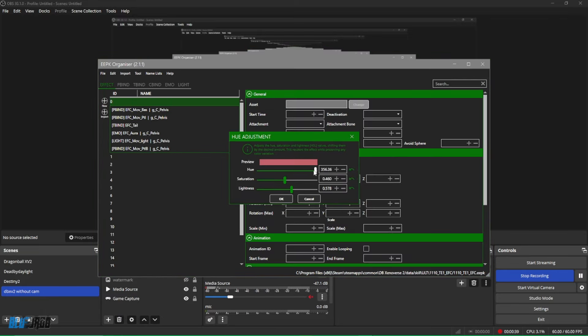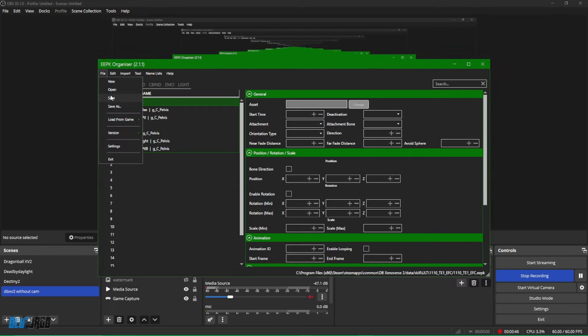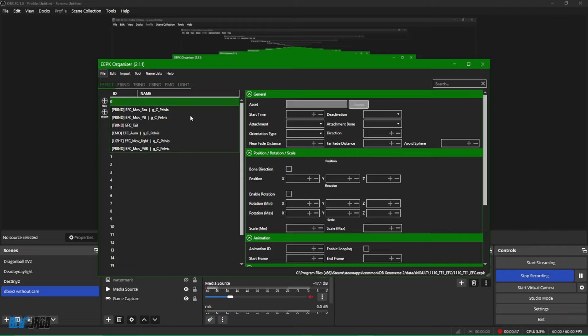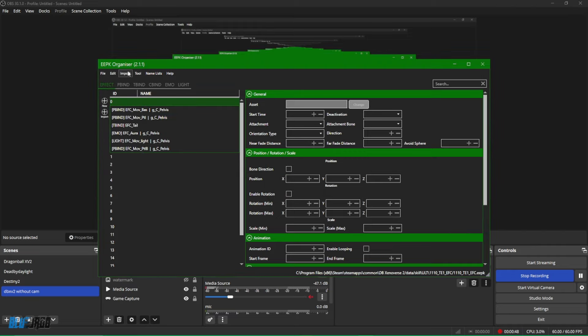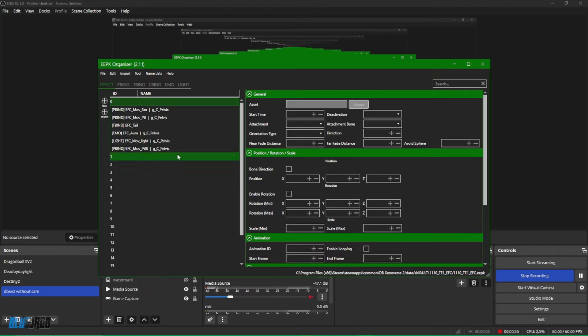And now step four guys, once you're all done recoloring the skills, it's pretty simple. You're going to go ahead and click on Save, and then that's it, you're done. You are done basically. Go ahead and load up the game and the color of the skills should be changed.